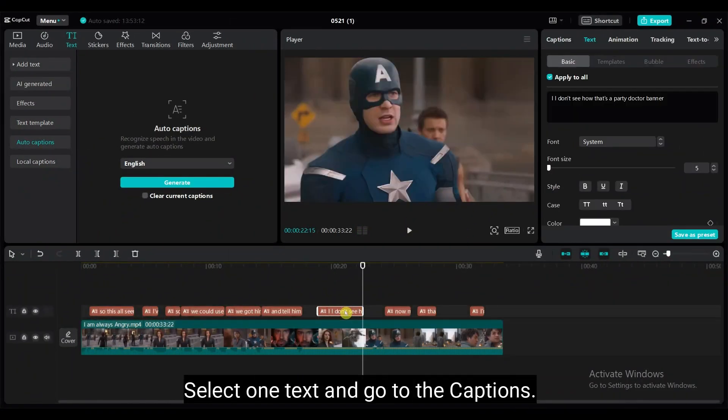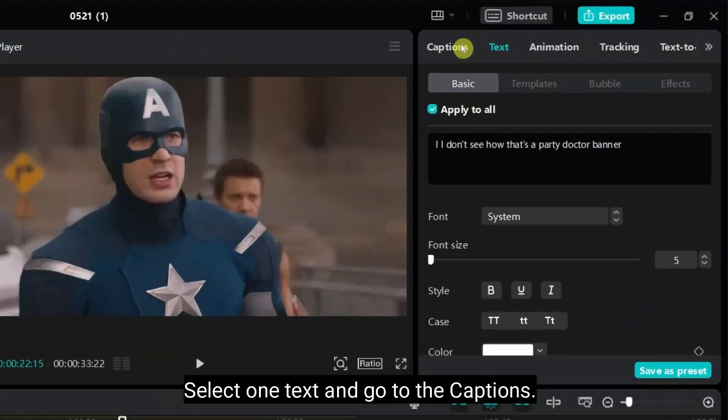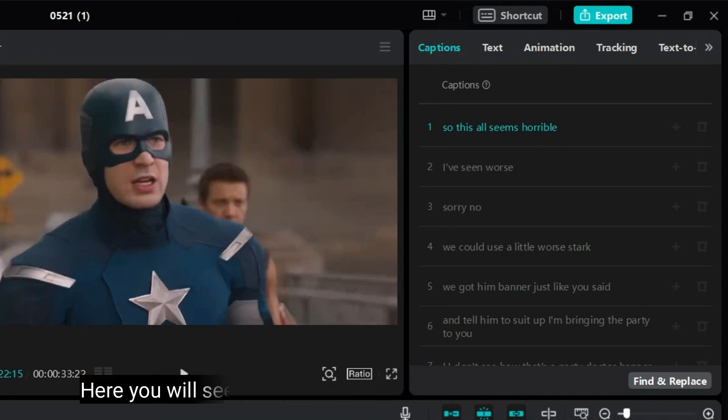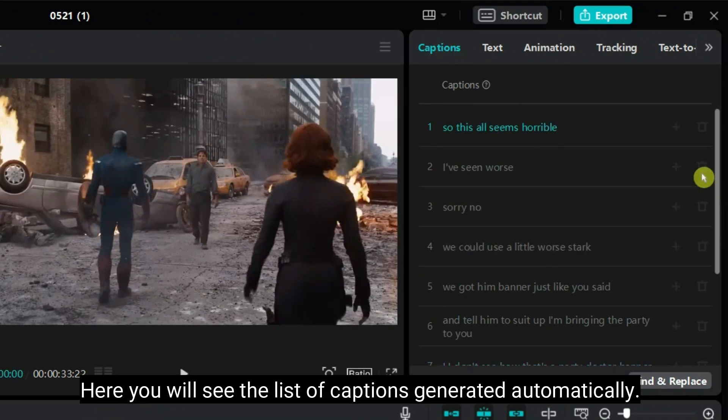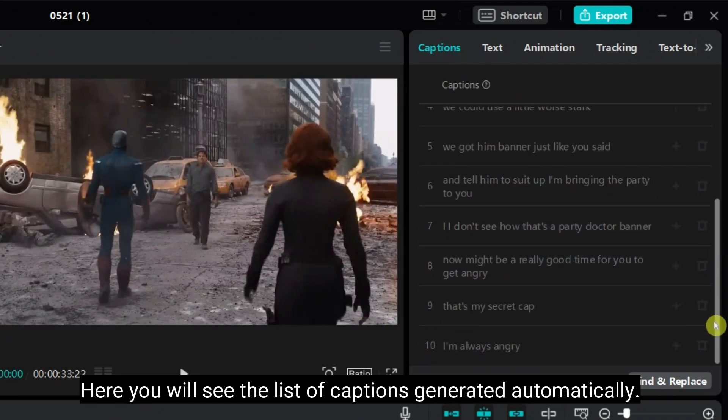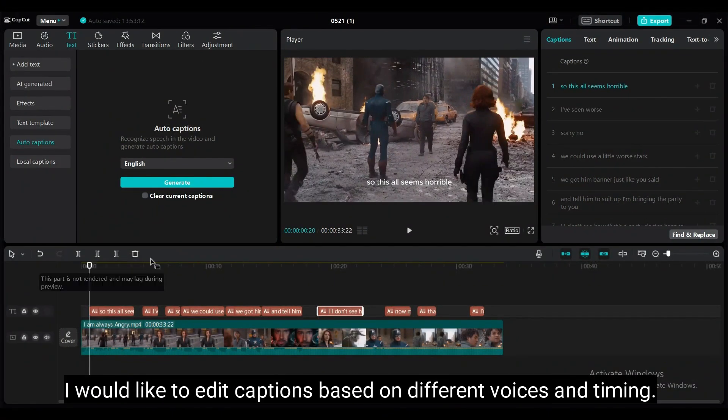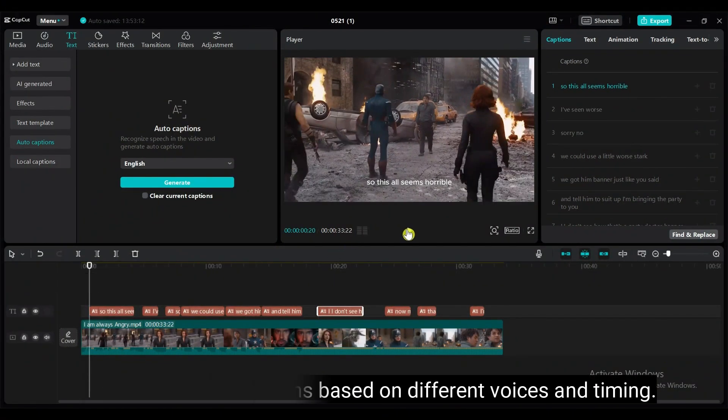Select one text and go to the captions. Here, you will see the list of captions generated automatically. You can edit captions from here. I would like to edit captions based on different voices and timing.